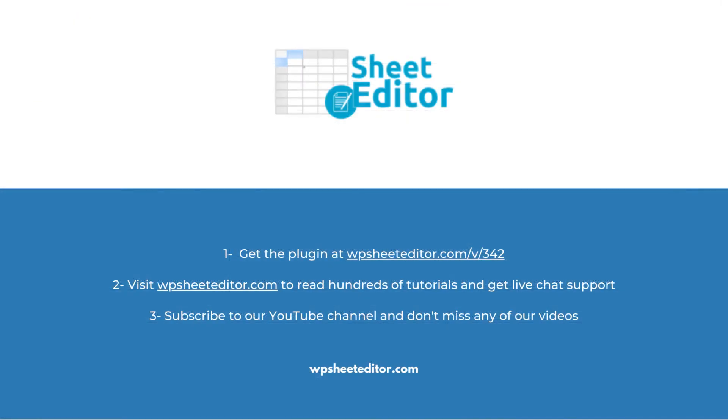Remember that you'll find a link to the written guide and the link to download the plugin in the description of the video. We have live chat support on our website. Subscribe to our YouTube channel to find more video tutorials.